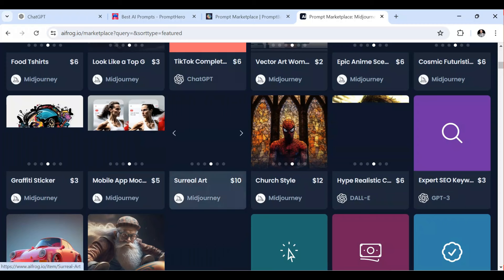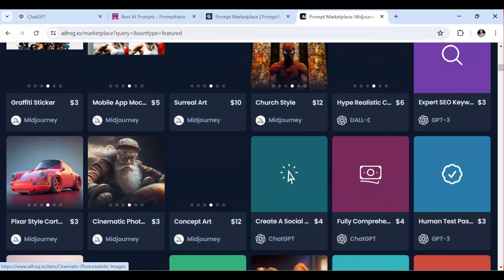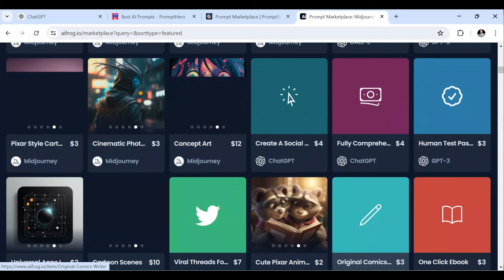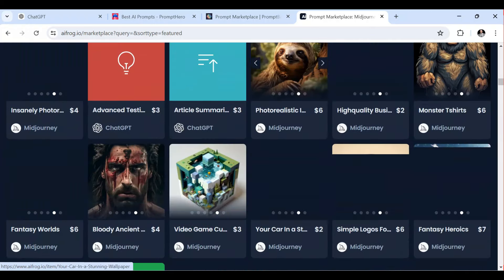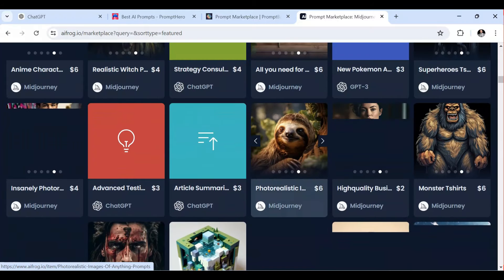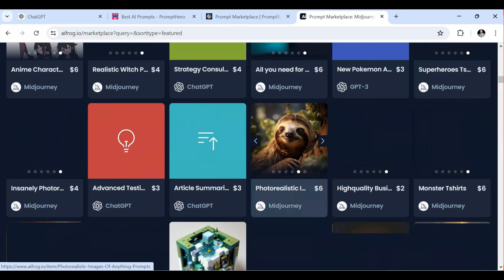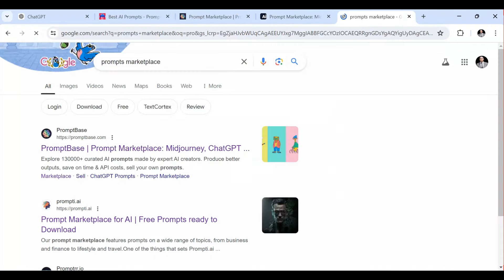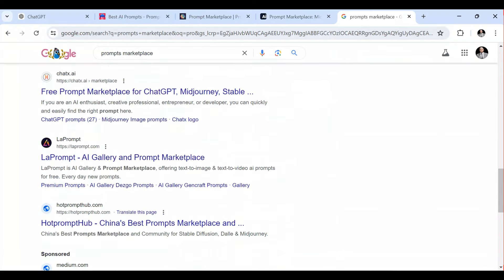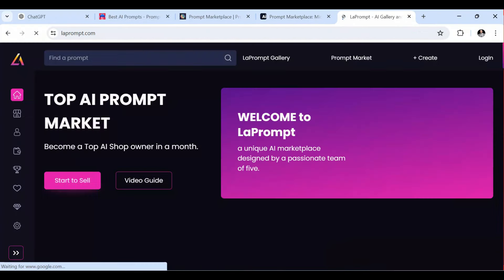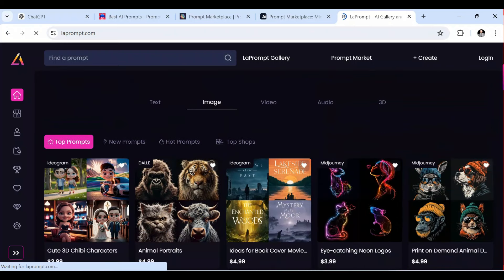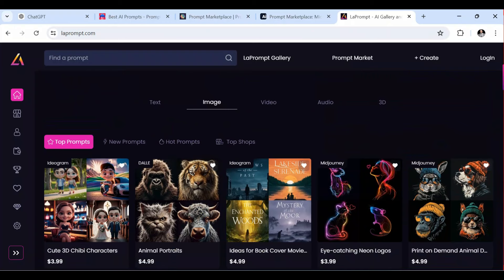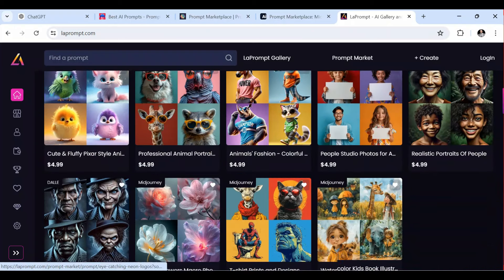Some prompts are priced at $10 USD. It all depends on the quality of your prompt and what value you bring to the audience. You need to understand your audience and ensure the people you are selling to are interested in the services you provide. For instance, if you want to sell prompts to people in the programming domain, create prompts related to the programming field so you reach people who are interested in purchasing.